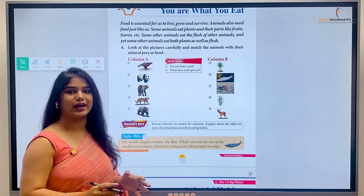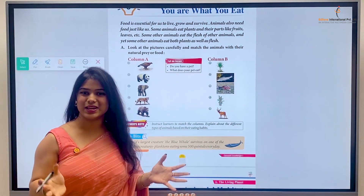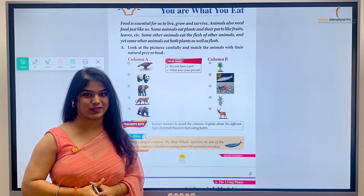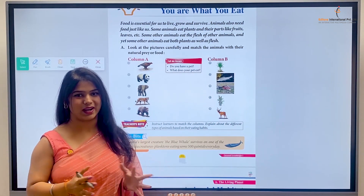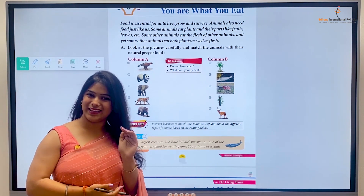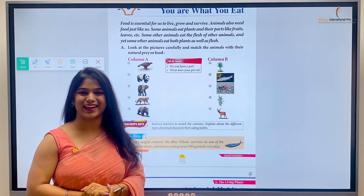Oh my god, ye toh kaafi zyada hai! But a blue whale bahut bada hota hai, toh uski size ke hisaab se this is enough. So kids, with this hamara ye chapter hota hai complete. We will meet in the next class with a new chapter. Till then, bye bye, take care!